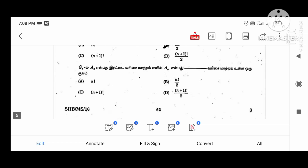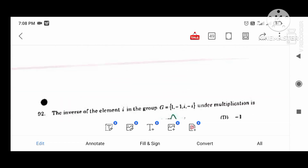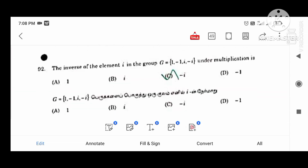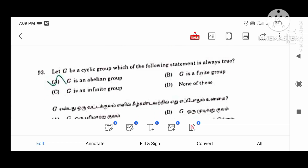Next question: the inverse of the element i in the group G equals. This is a part of the element. The values are 1, minus 1, and i minus 1 — that is the multiplication. If i is in the group G equal to, we examine this.